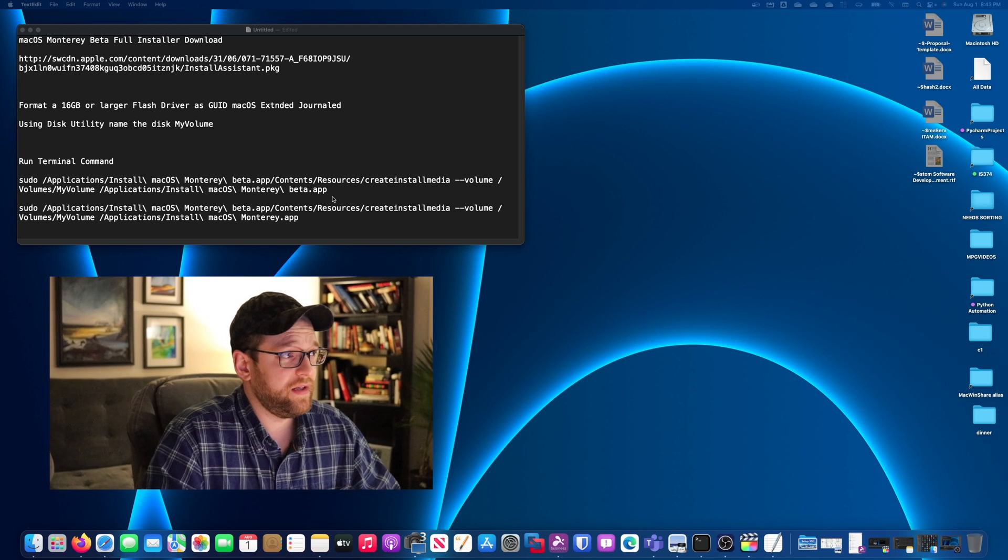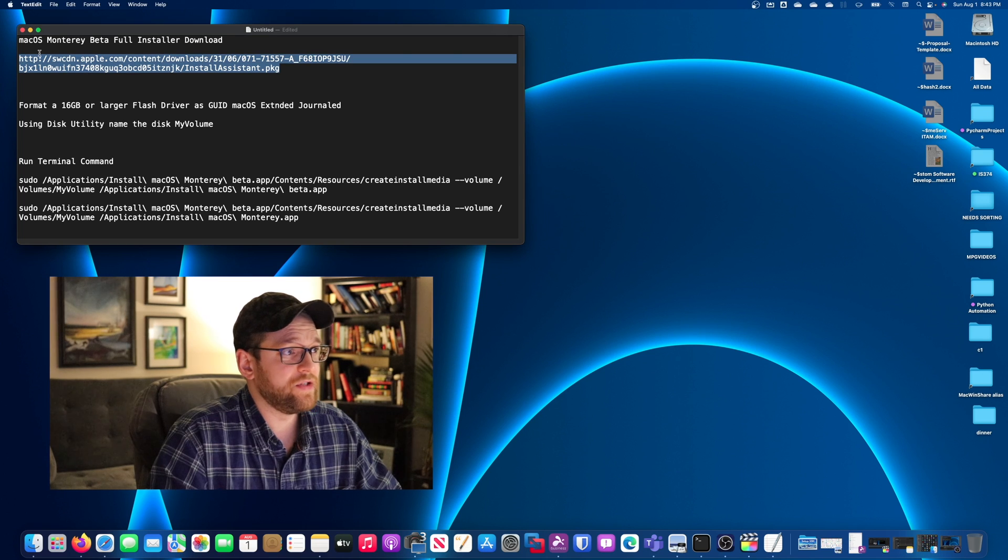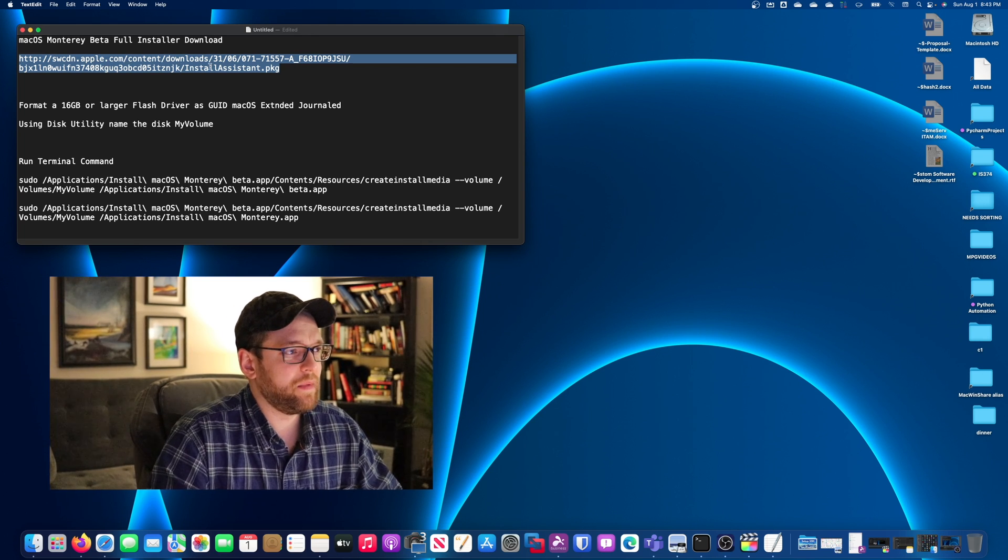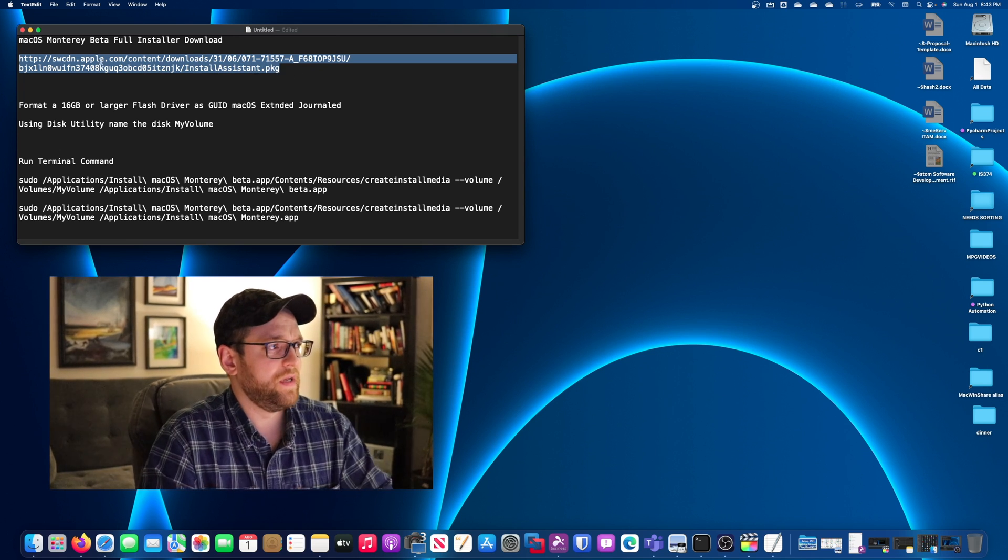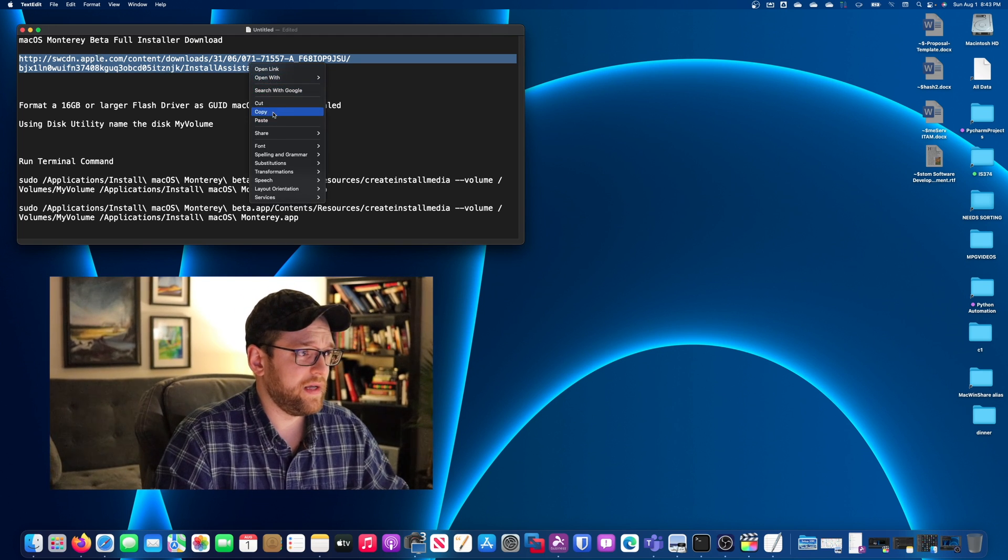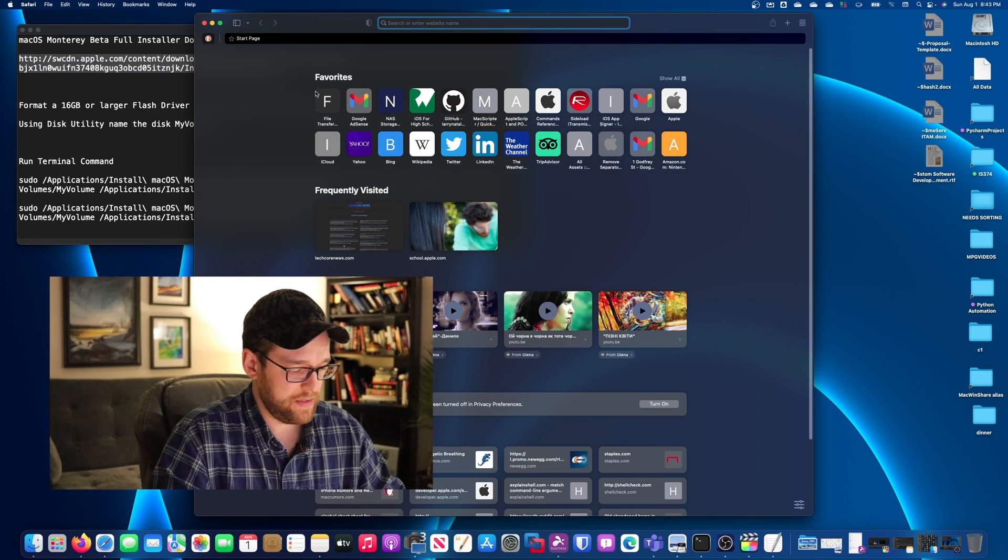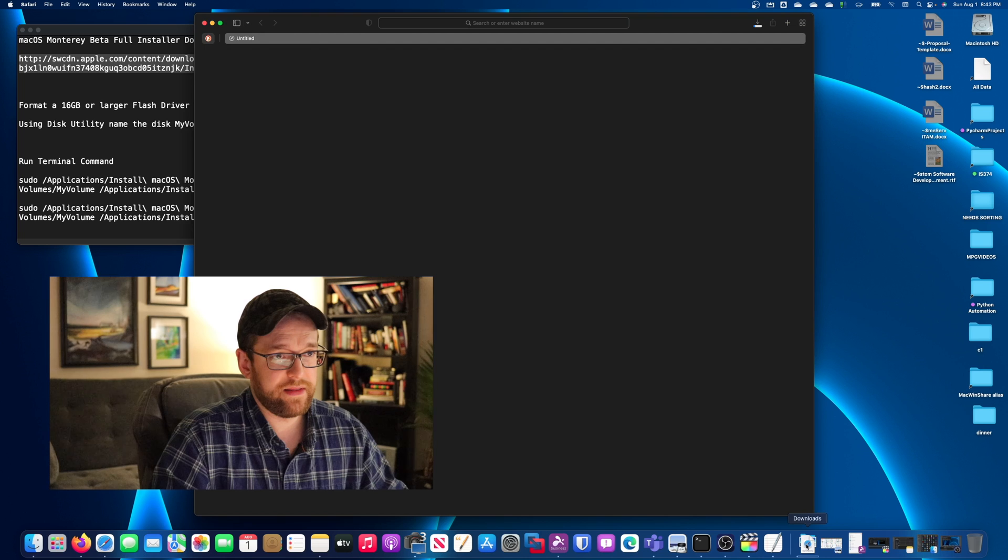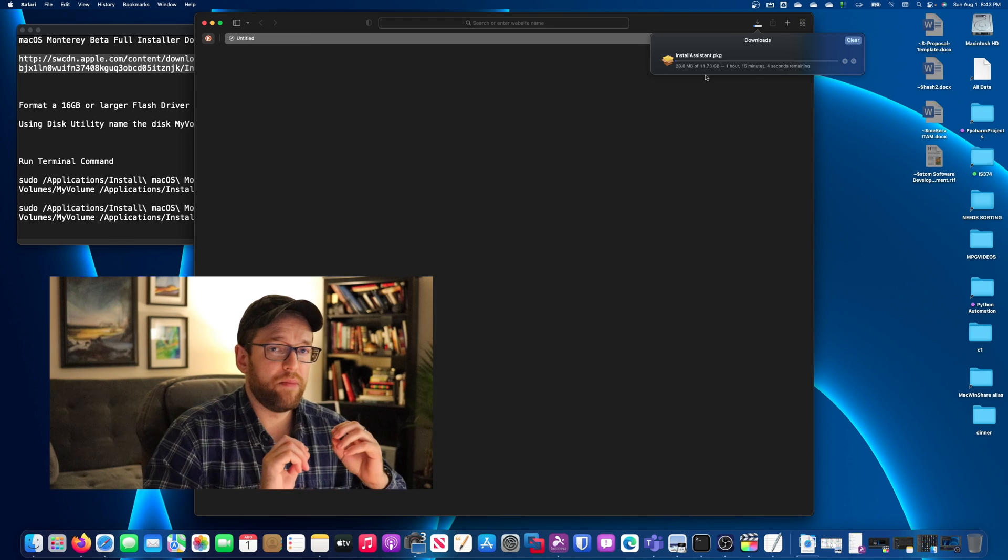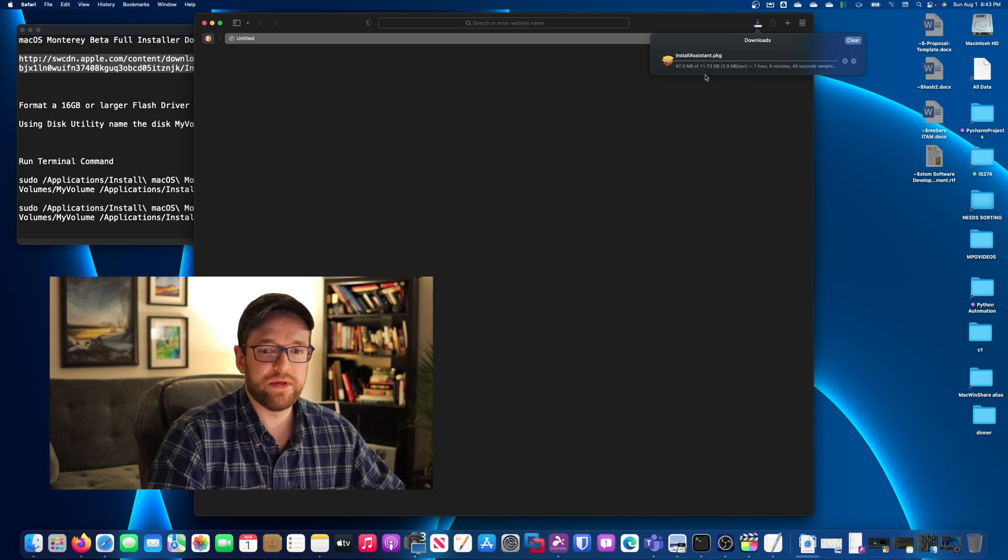First thing you're going to need is to download the macOS Monterey installer. This is coming directly from Apple, so it's not some third-party website hosting it. The link I got from the Mr. Macintosh website, they were really nice in posting them and they keep it updated pretty frequently. So let's go ahead and copy this. I'm going to open up Safari here, paste it in and hit return. And then it's going to say, hey, do you want to allow a download? We'll say allow and just let that rip. So the download is 11 gigs, so it will take some time. I'm going to pause the recording here and we'll be back as soon as the download's complete.